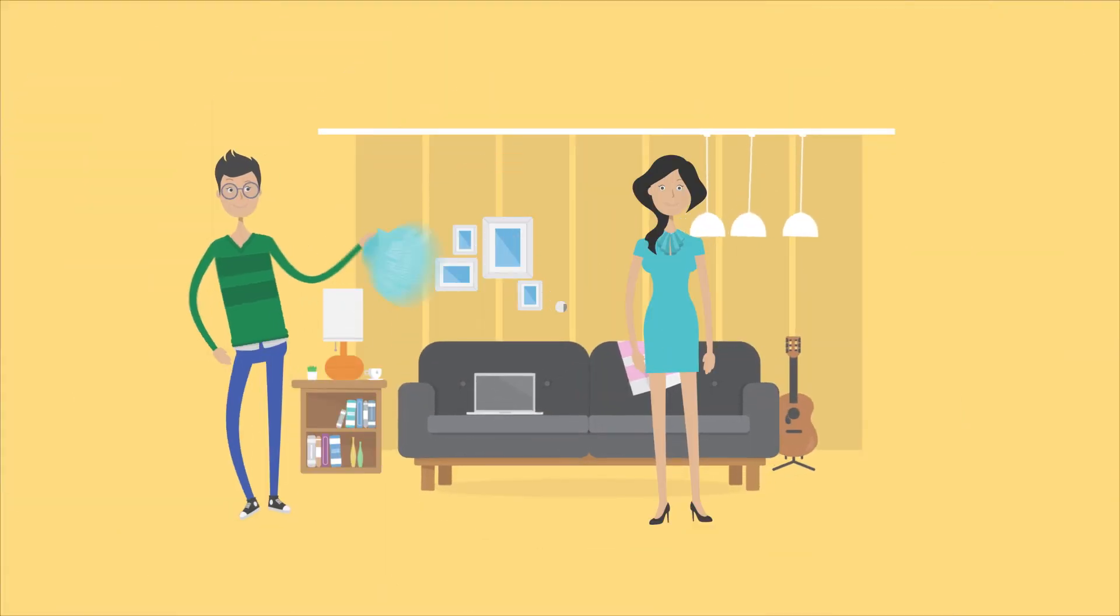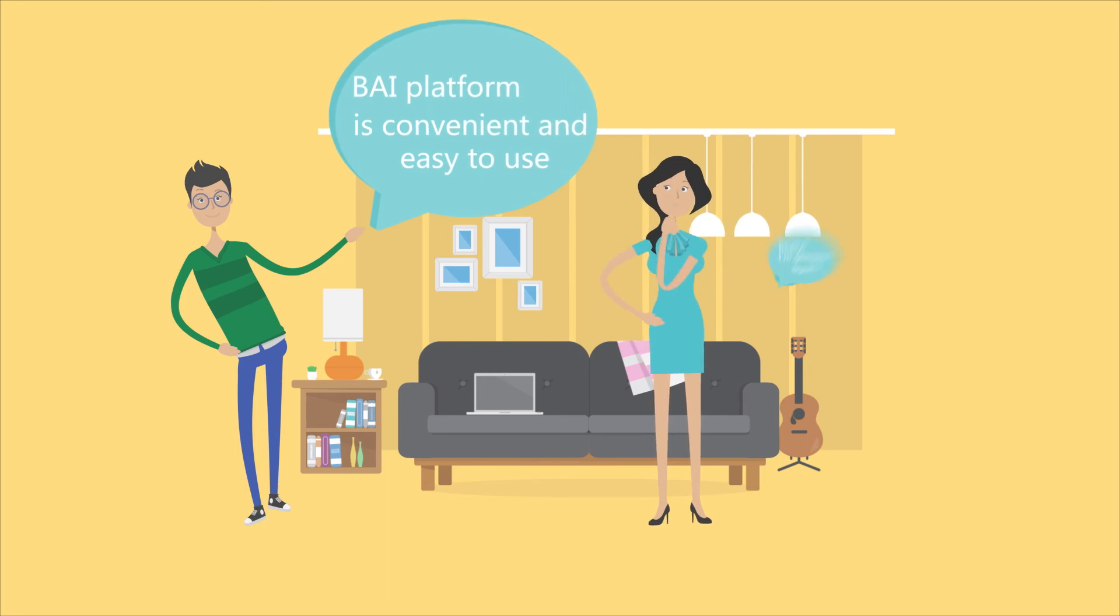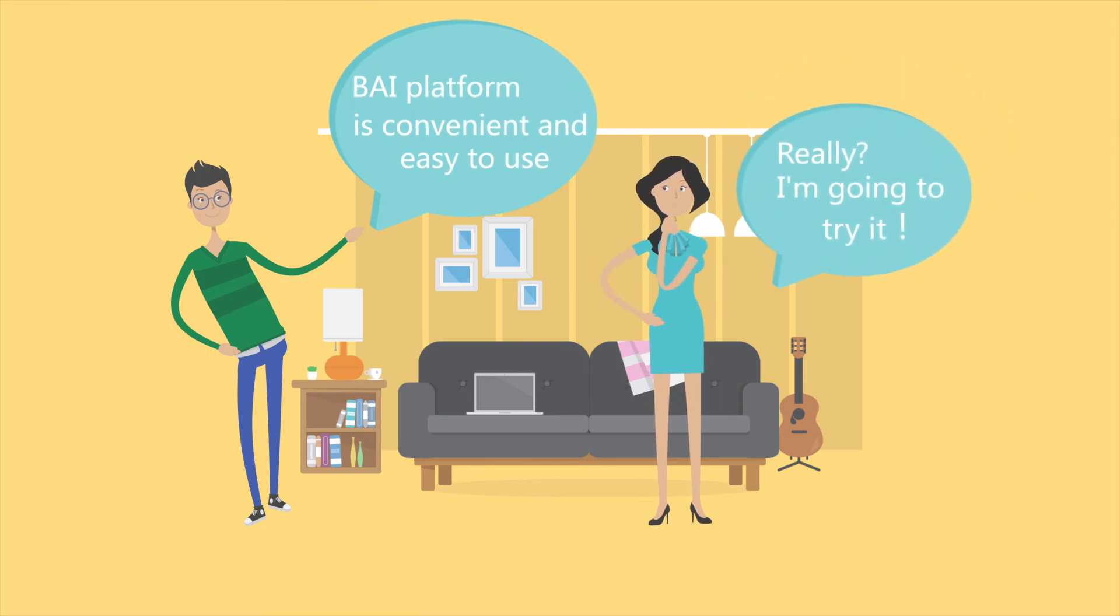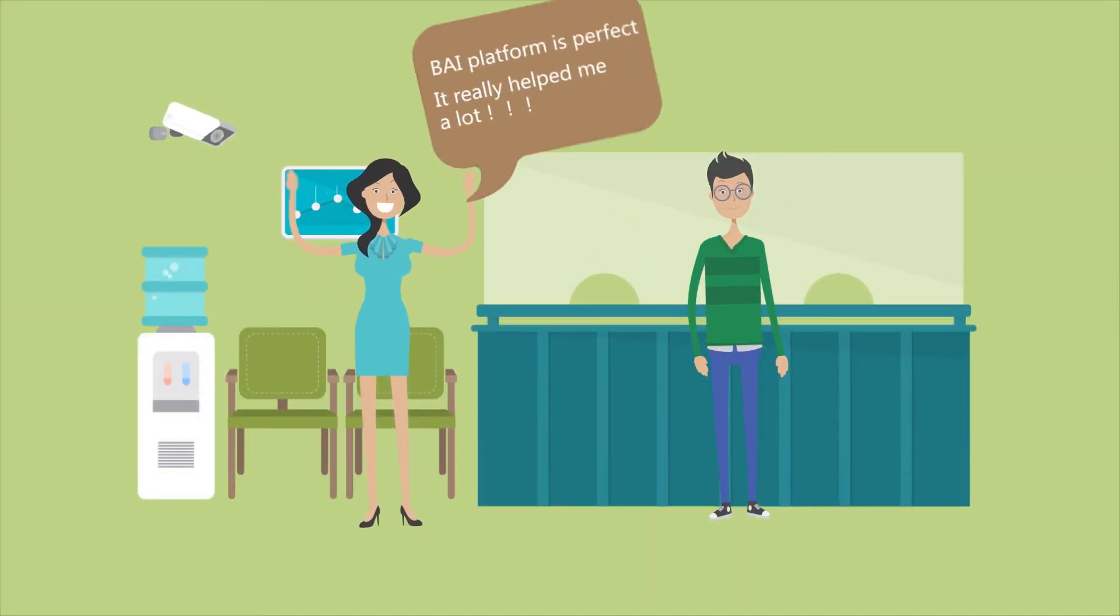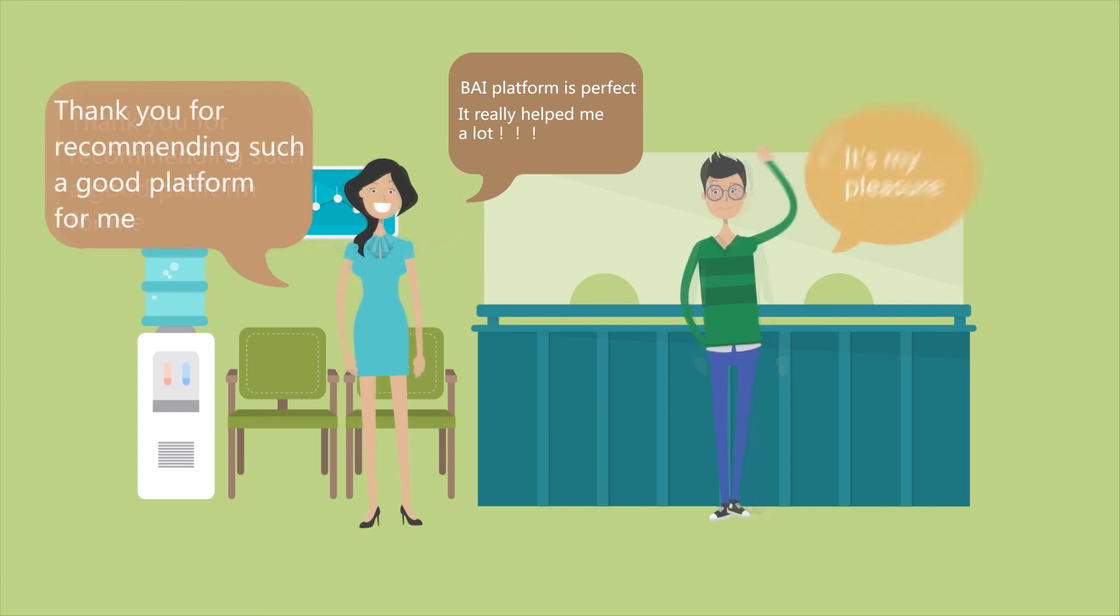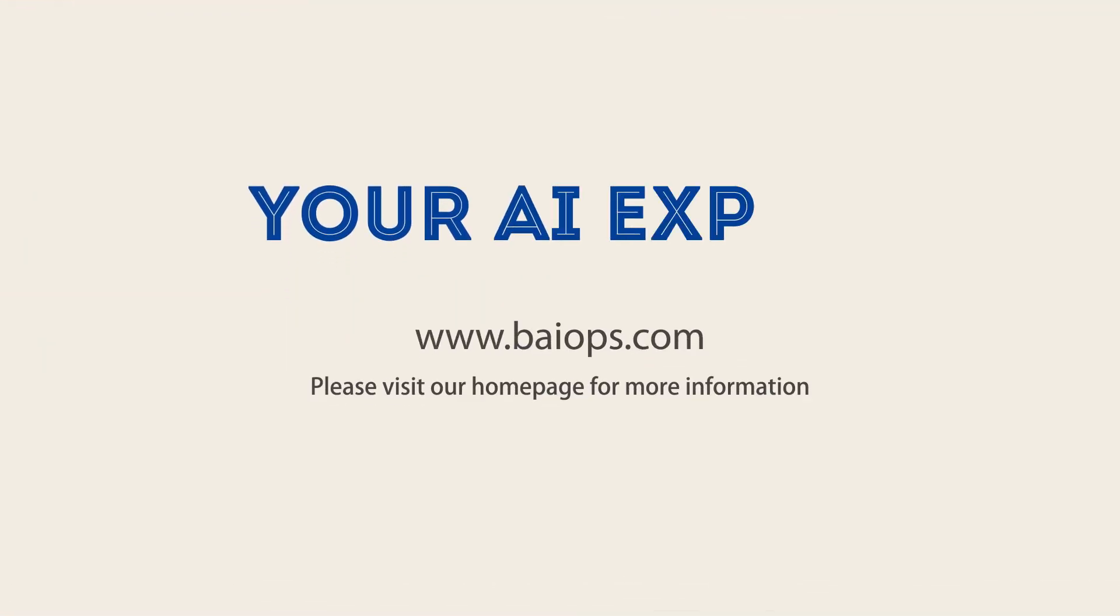I introduced BiPlatform to Vicky, my colleague in marketing department. Now, Vicky is full of praise for BiPlatform. BiPlatform, my artificial intelligence expert.